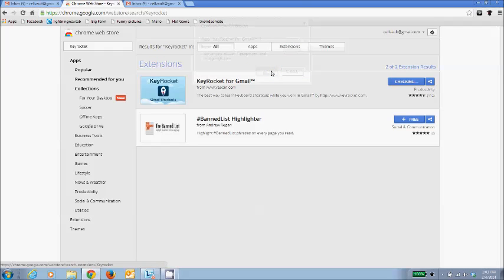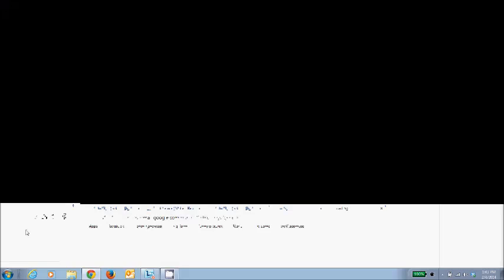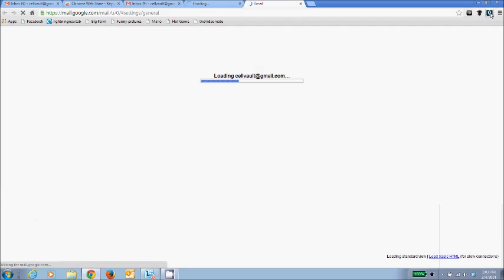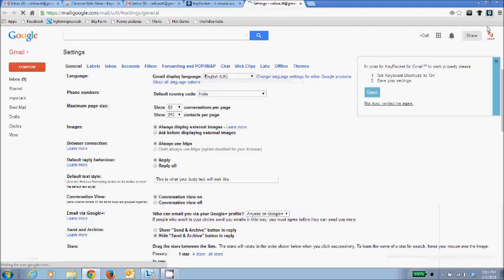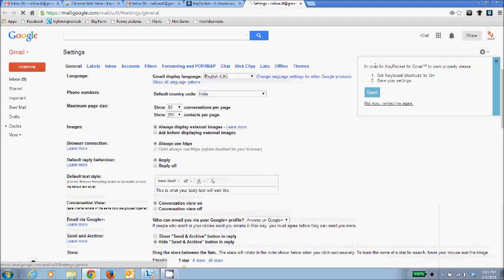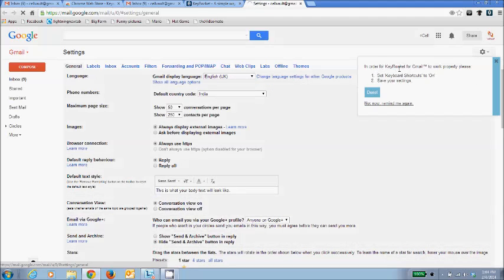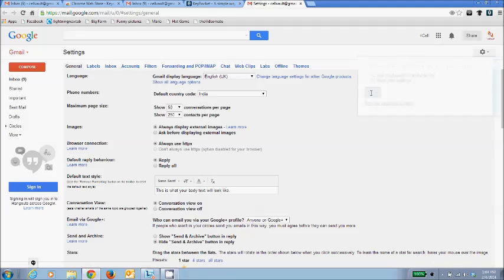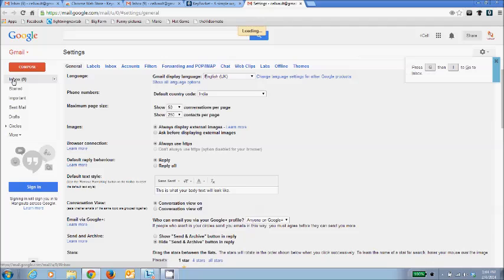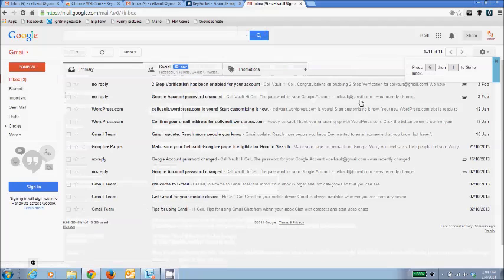Now if you see, it's back on, and it's given me one pop-up which says 'In order for KeyRocket for Gmail to work properly, please set keyboard shortcuts to on and save your settings.' Done. Already done that in the background.